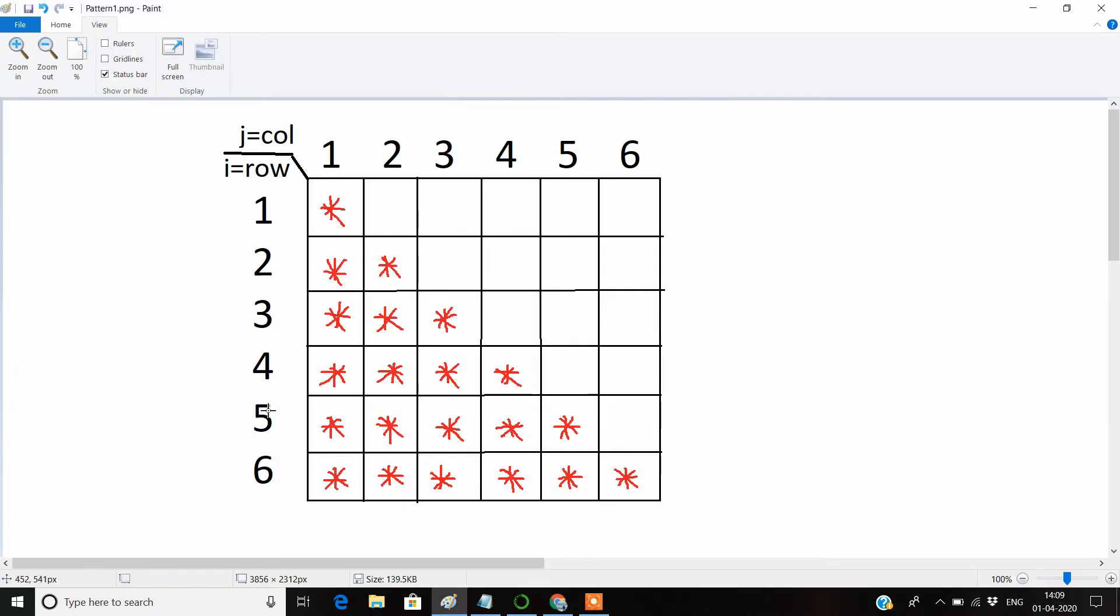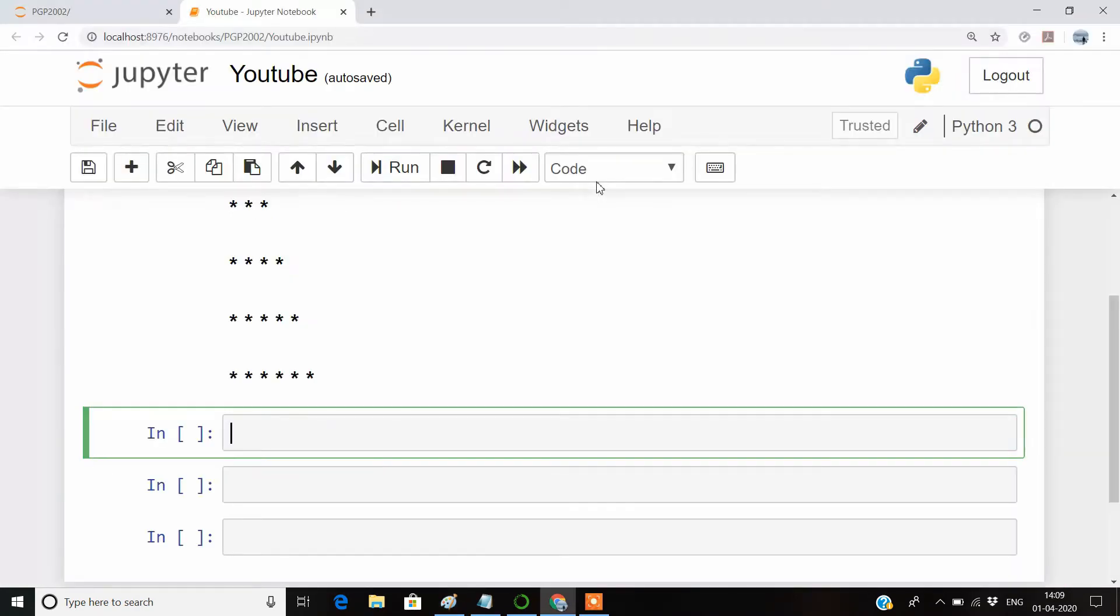You can see here that we have the max row equal to six, and the max asterisk symbol is also equal to six. So by default, the n value that we will be having here is equal to six.